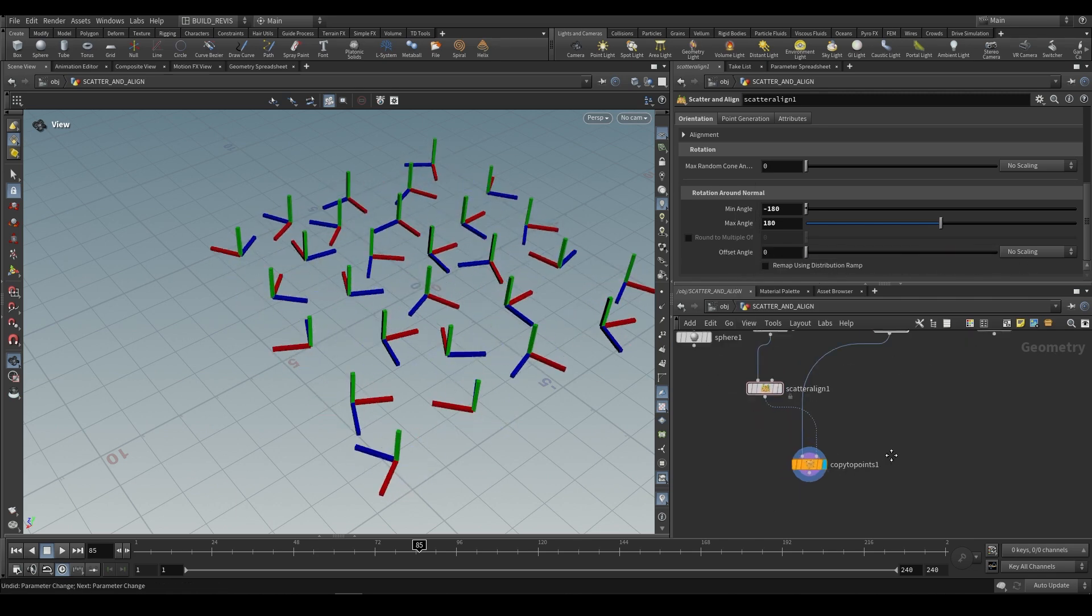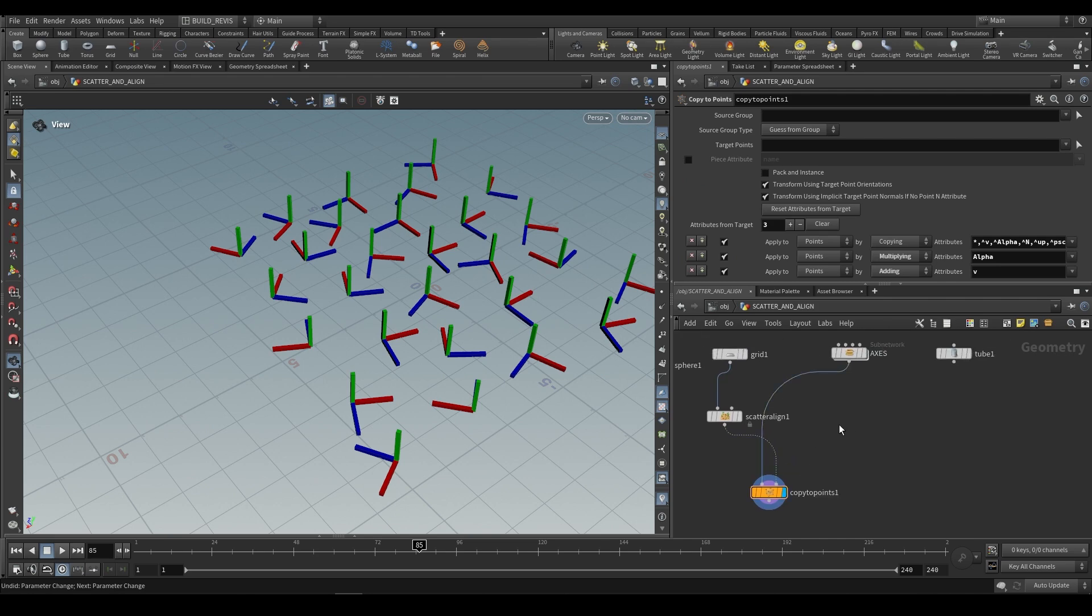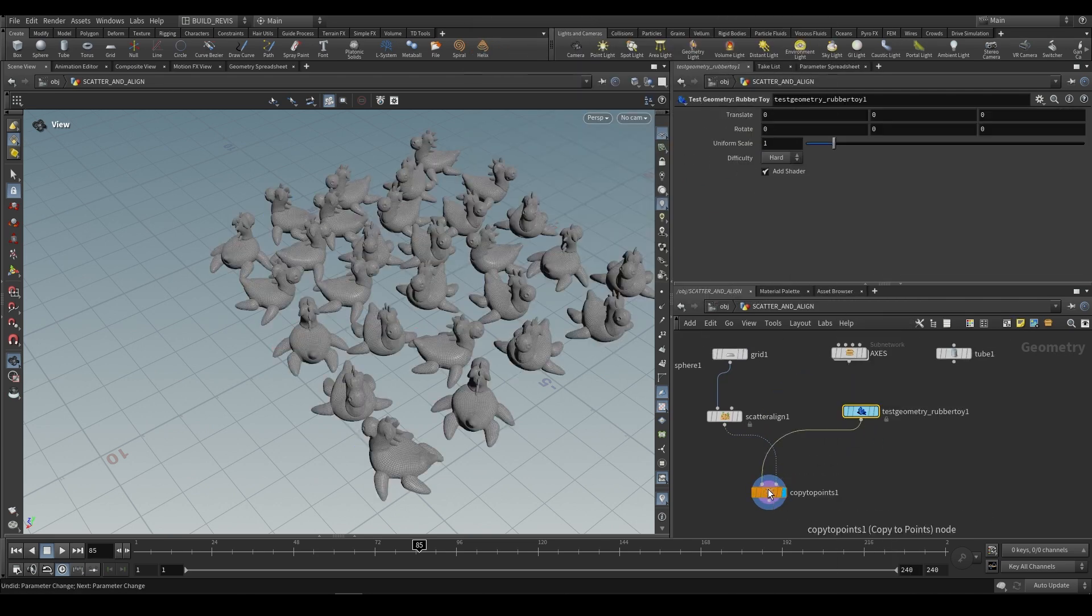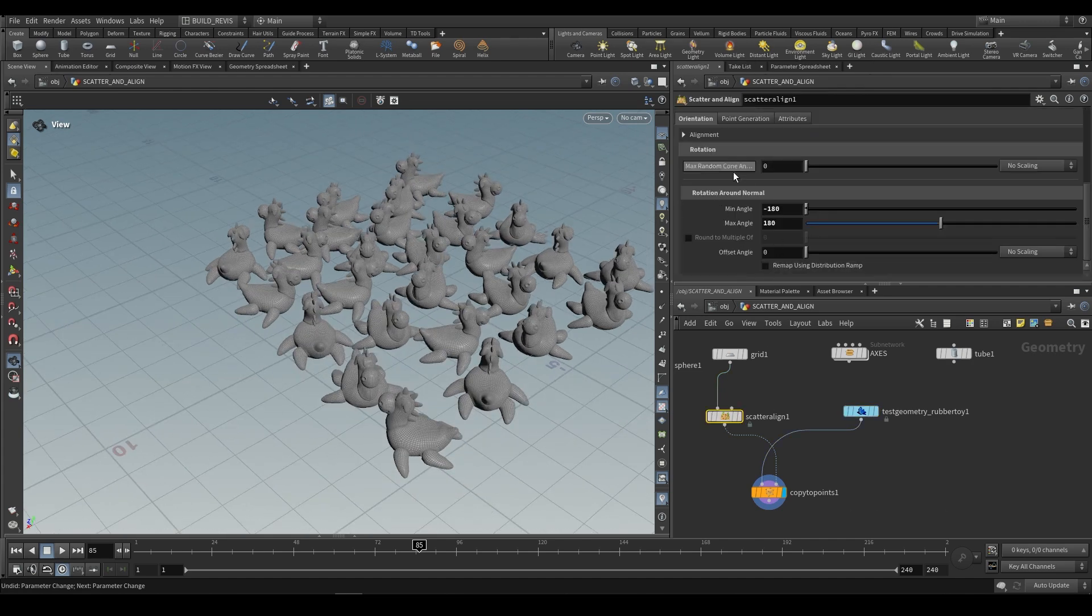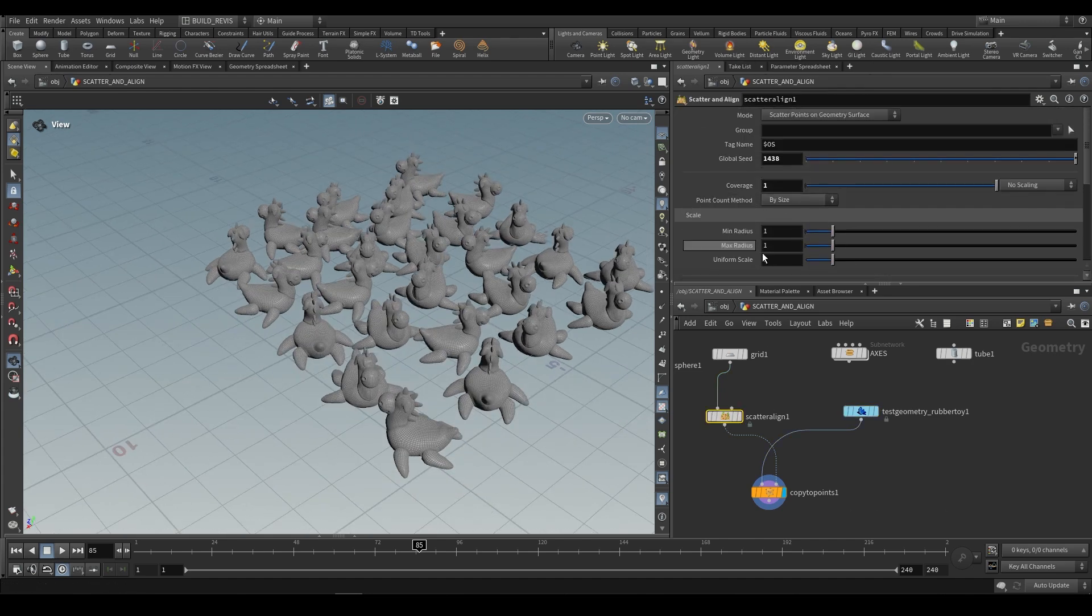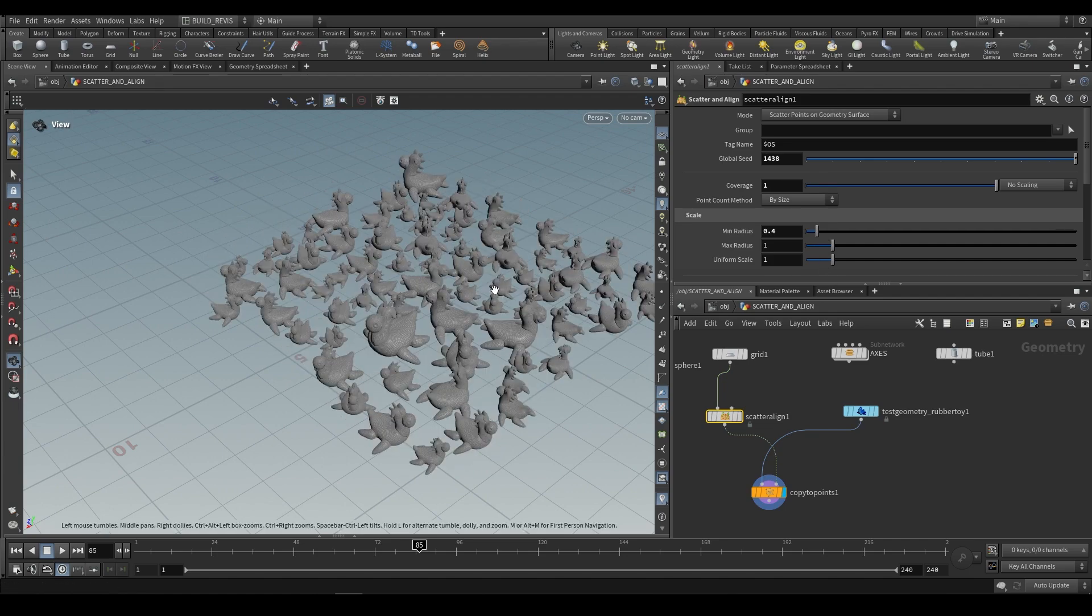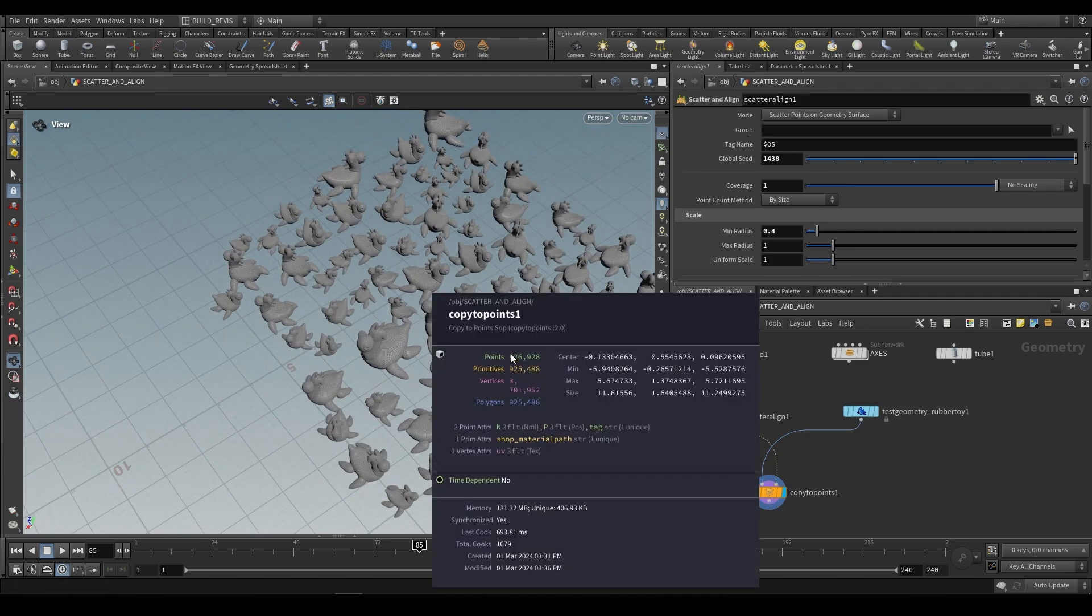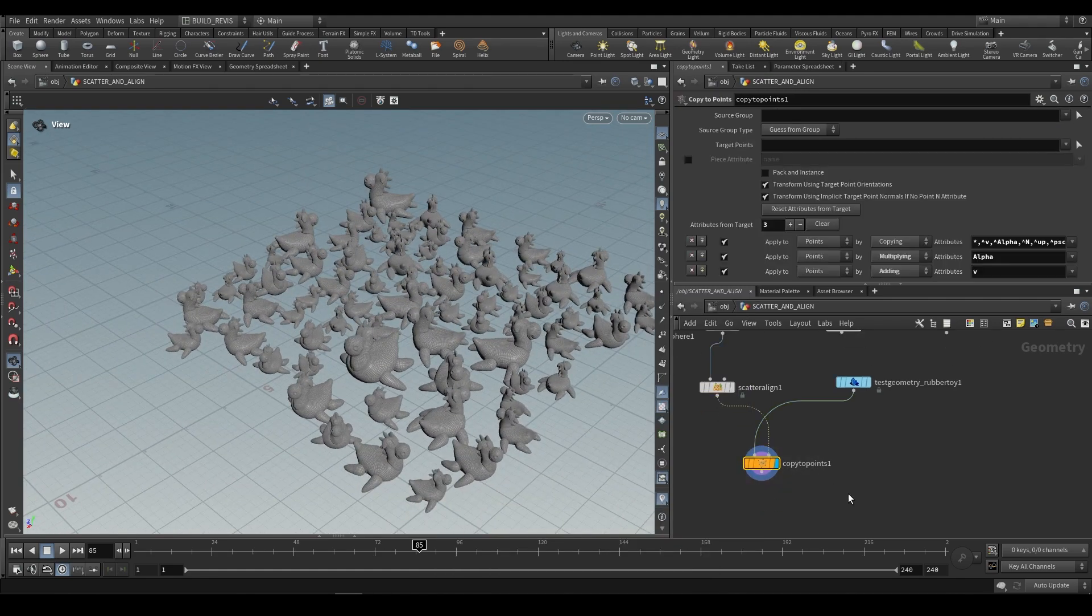One last thing to show you is just an efficiency thing, because sometimes if you want to copy proper geometries to points, let's say a rubber toy over here, you'll see that it already starts to get slow. If we had to increase this, say increase our coverage or allow there to be some variation in scaling, it will slow down very rapidly. You can see that we already have close to a million points and this is going to slow down quite a lot.